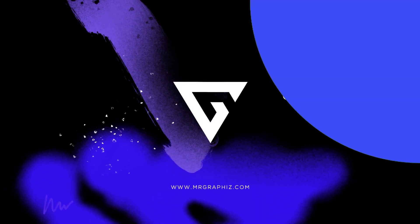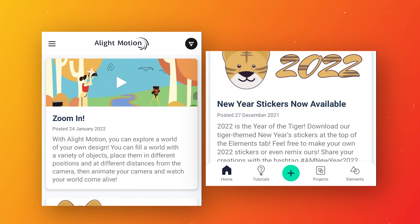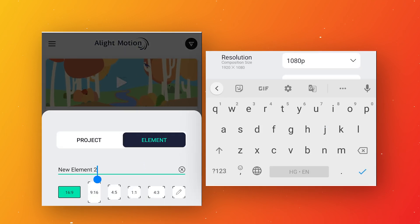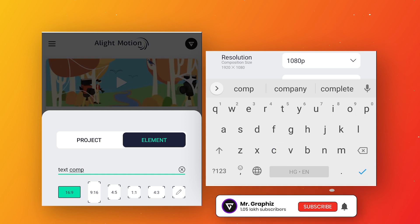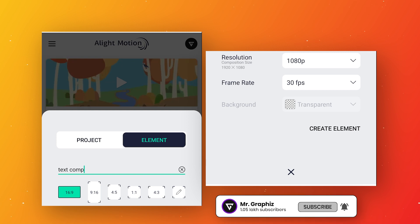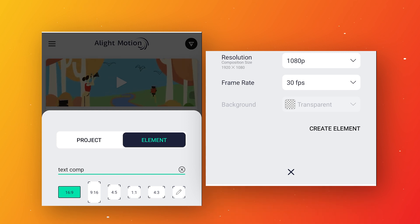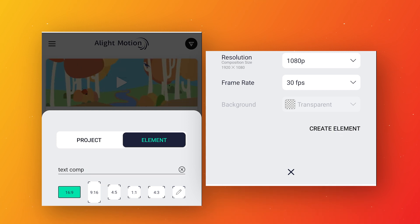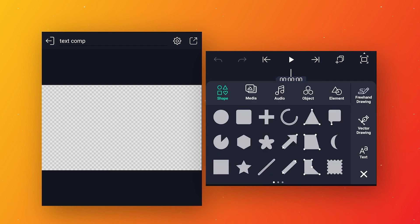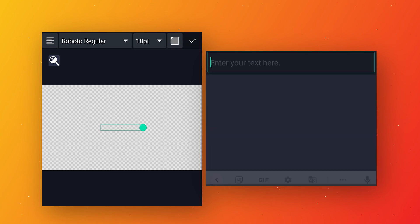Let's start the video. Open Alight Motion, click on the plus icon and create a new element. I am calling it 'text comp' but you can call it anything. I am using 16:9 ratio, 1080p resolution, and 30 fps frame rate. Then click on create element.